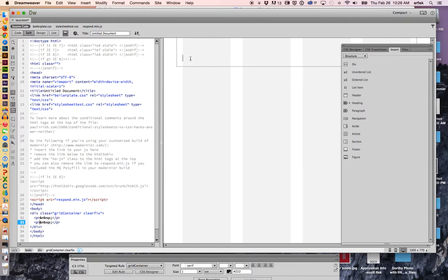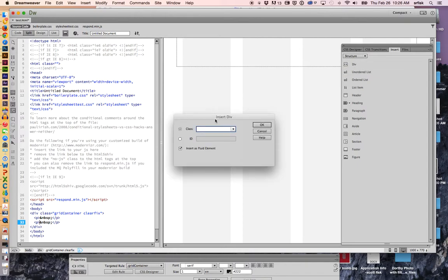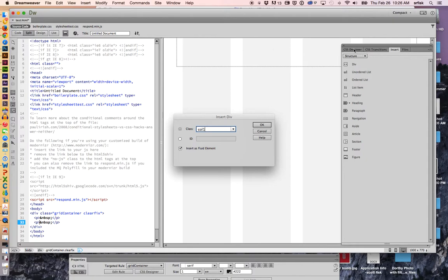So what I'm going to do next is just insert my div. And a div is just a box that can hold things, organize your web page. So I'm inserting the div, and I'm going to call this call one. So I'm creating a two-column structure here.